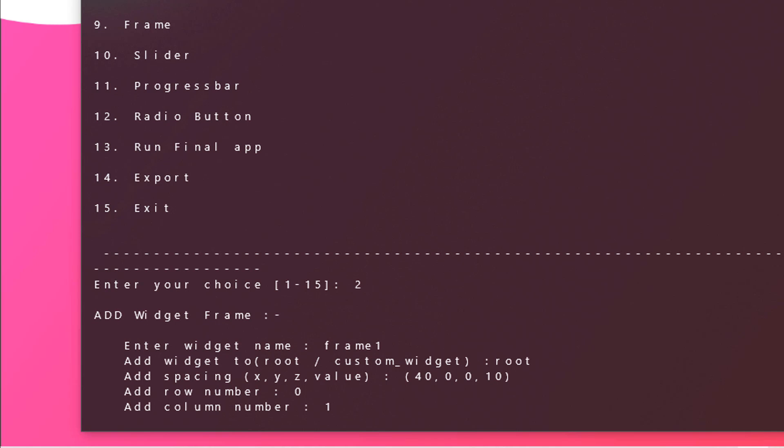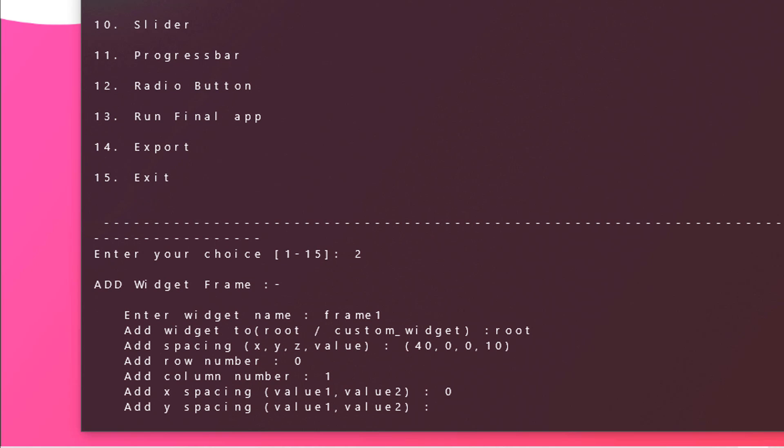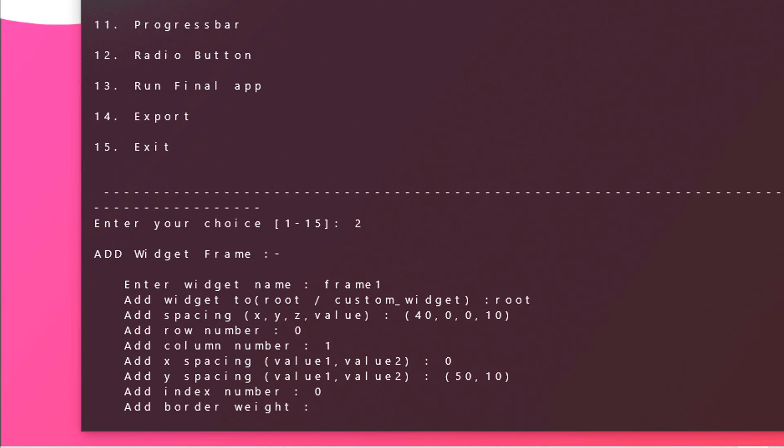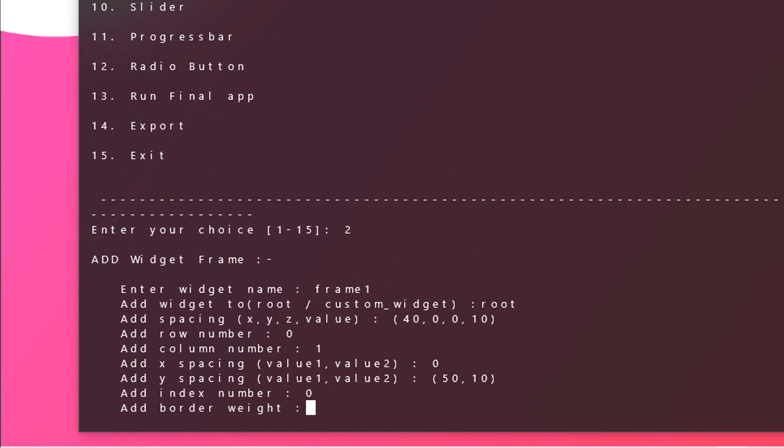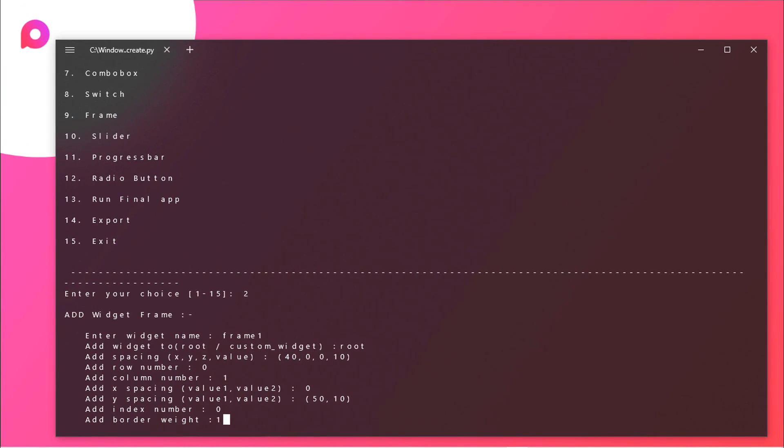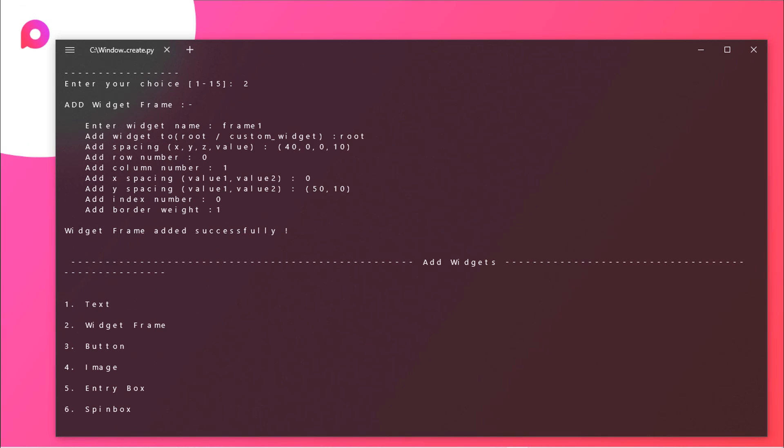Add x spacing. So how much do you want to space your frame from the x axis of the coordinates? In our project it should be 0, and for y we will be choosing multiple values which should be 50 and 10. Now hit enter and it is asking for the index number. I think it should be at 0 and border width. In our case the border width should be thin, so I will choose 1 and as you can see it has added the frame. Widget added successfully.